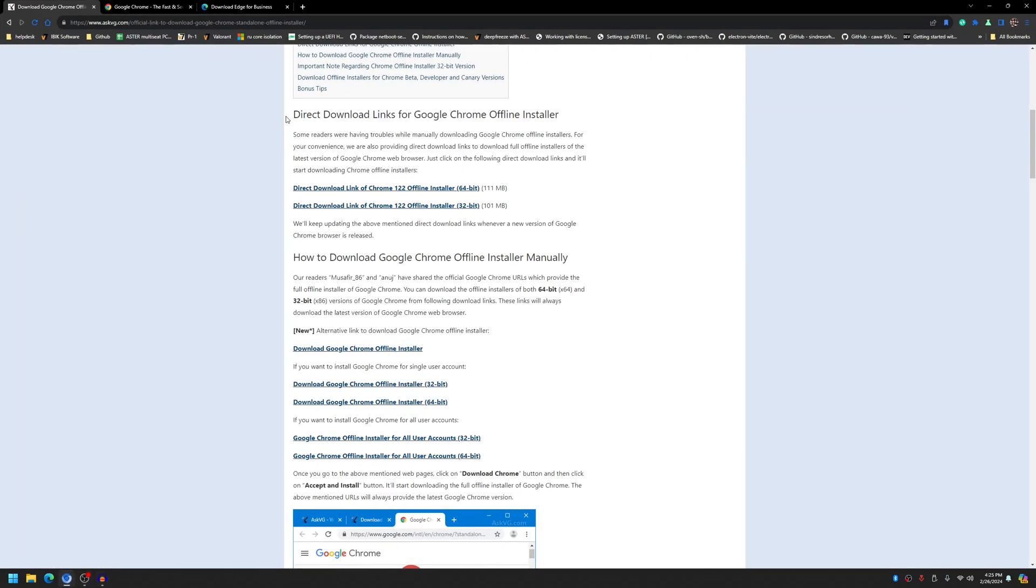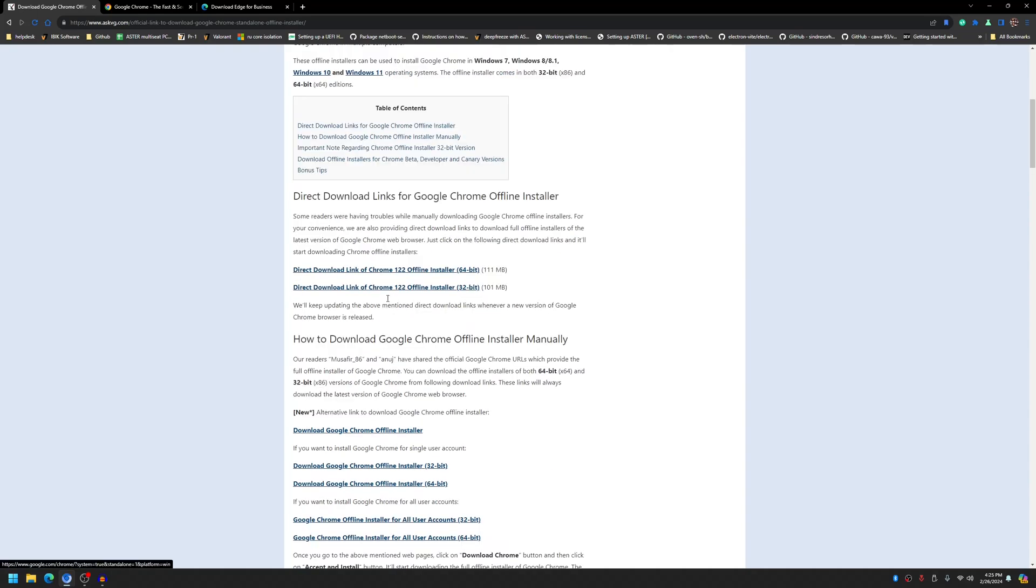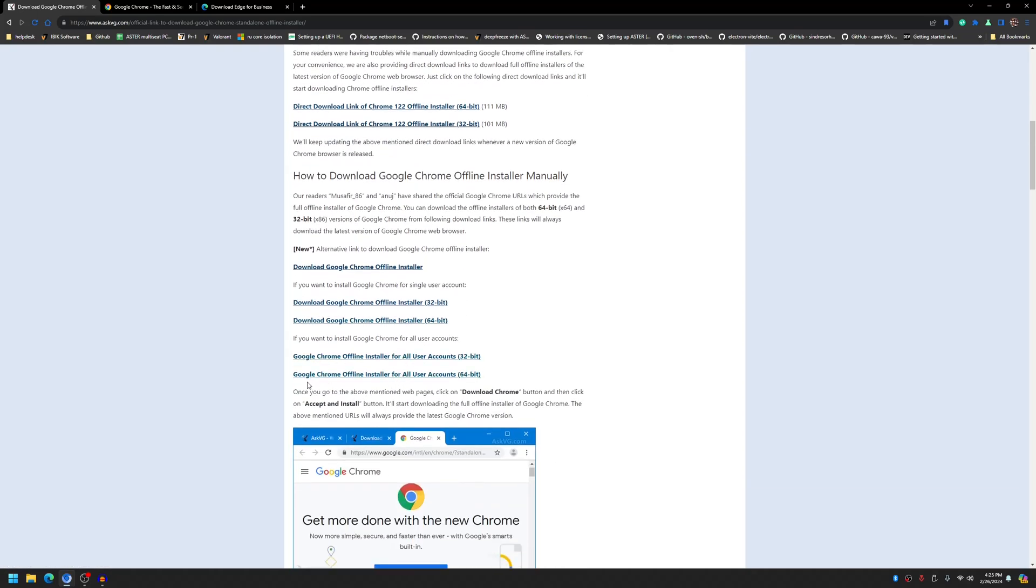I'll have the link in the description of this video. Scroll down a little bit and for Google Chrome find the Google Chrome offline installer for all user accounts link and click on it depending on your operating system, so you see the 32-bit or 64-bit.